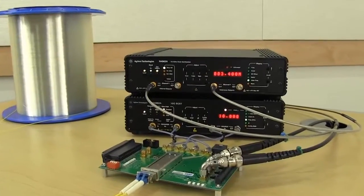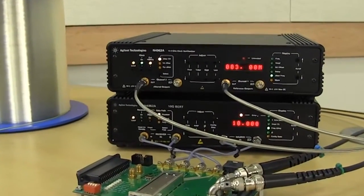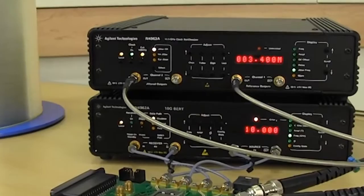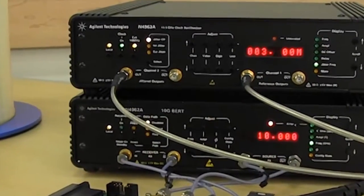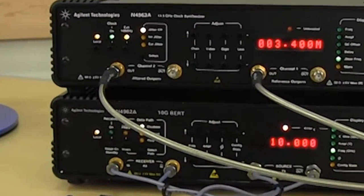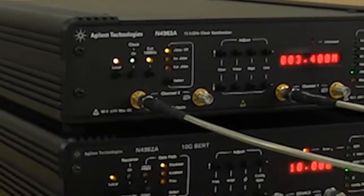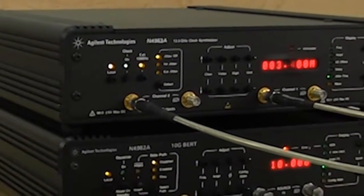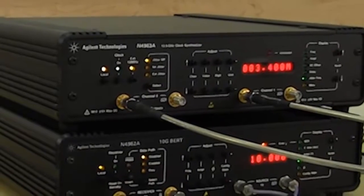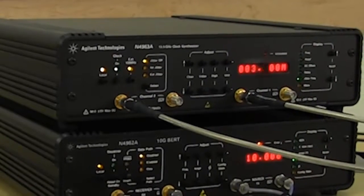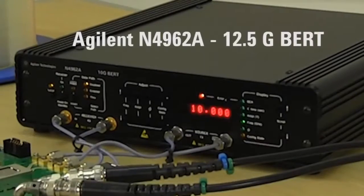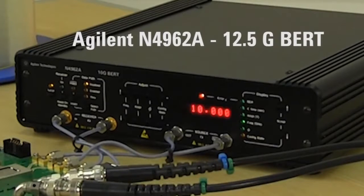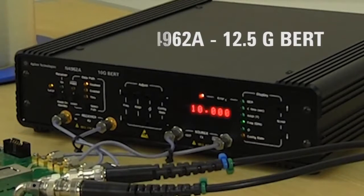Both the N4962A BERT and N4963A clock synthesizer are remotely programmable through standard IEEE 488 interface. Both execute setting changes and report BER results faster than other BERTs in the speed class, improving production test throughput. The Agilent N4962A 12.5 G BERT proven for automated manufacturing test.